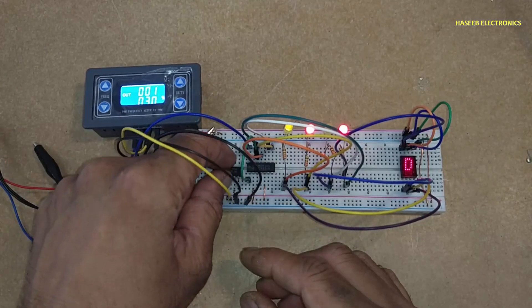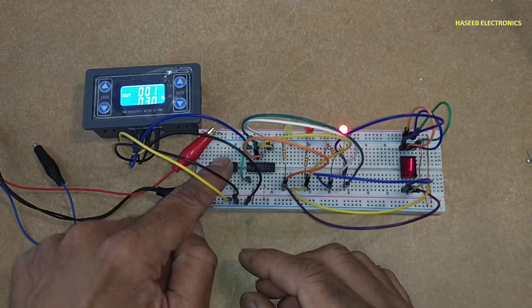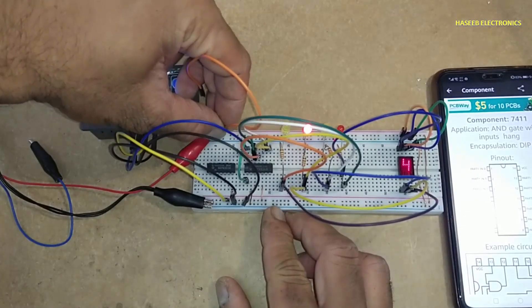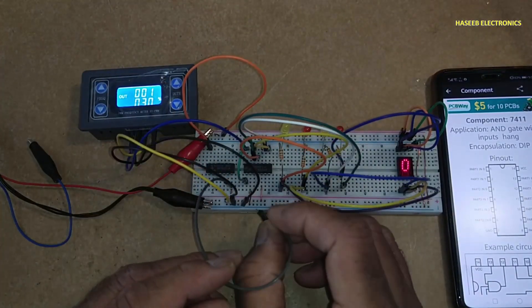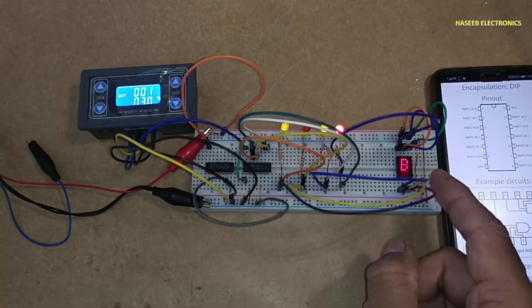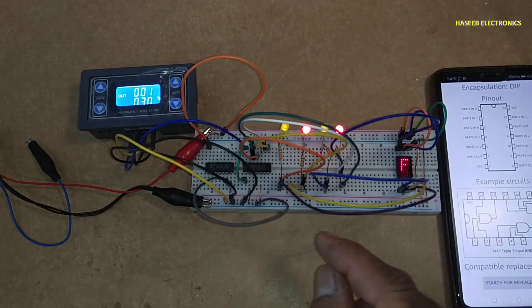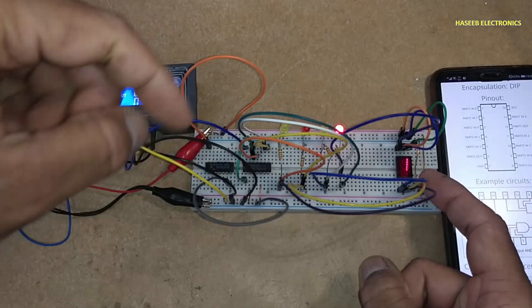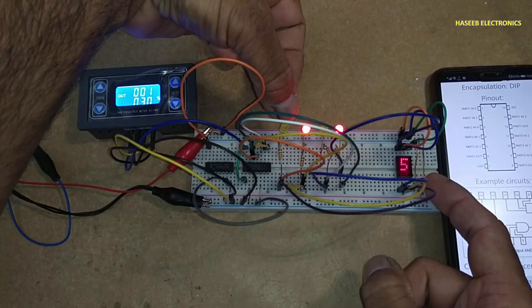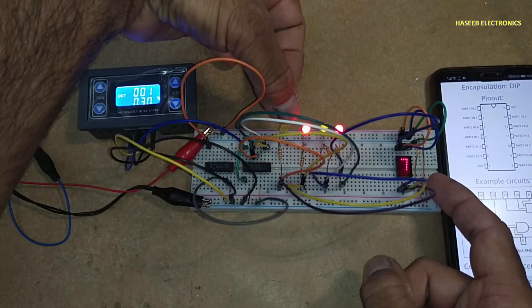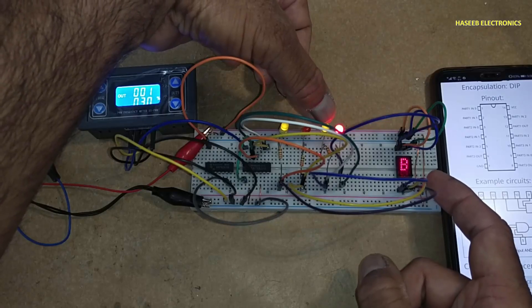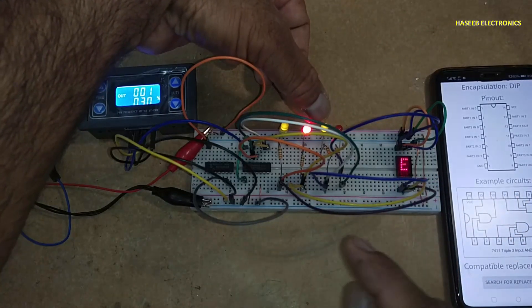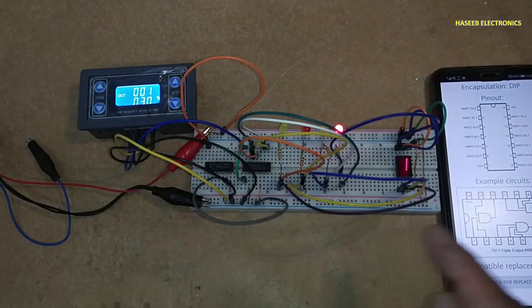7411 is a three-input AND gate. Pin 14 is positive supply, pin number 7 is ground. I want to count from zero to nine. The binary of 10 is 1010. If I want to count until nine, I will make the reset signal at 1010.